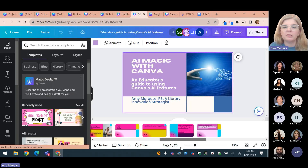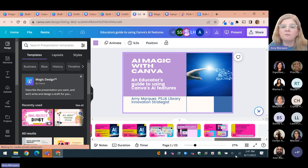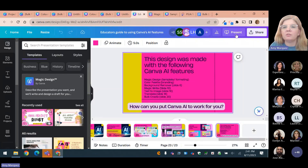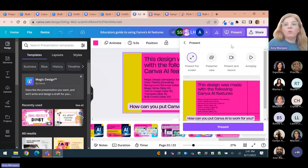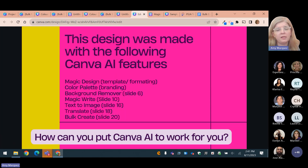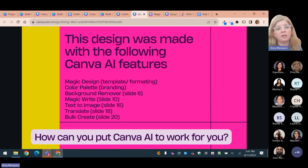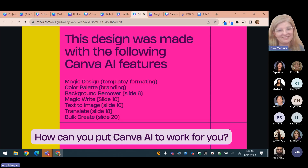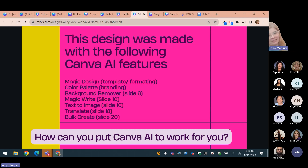Let me recap what I made in this presentation with AI: I used Magic Design for the template and formatting, then customized it. The color palette I used in branding. Background Remover on slide six. MagicWrite on slide ten. Text to image for all the llama librarians. Translate — we did the sample together. And of course Bulk Create. If Bulk Create sounds exciting to you, I highly recommend you watch the video — it's a little long but worth it because it walks you step by step through the whole process.